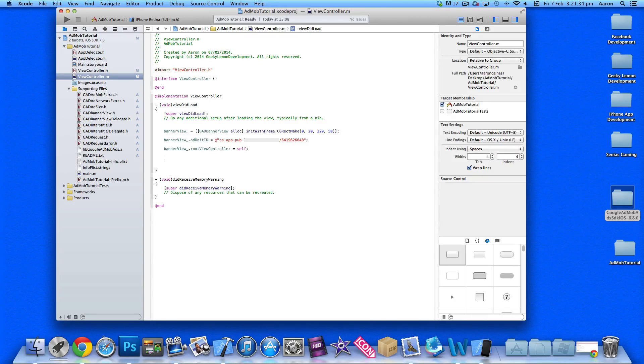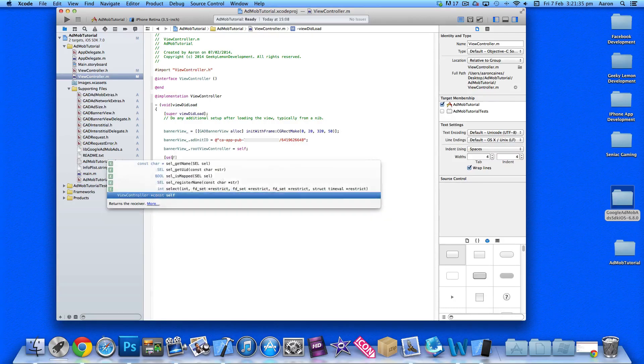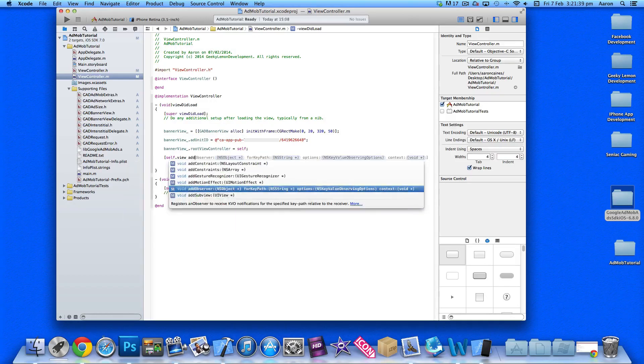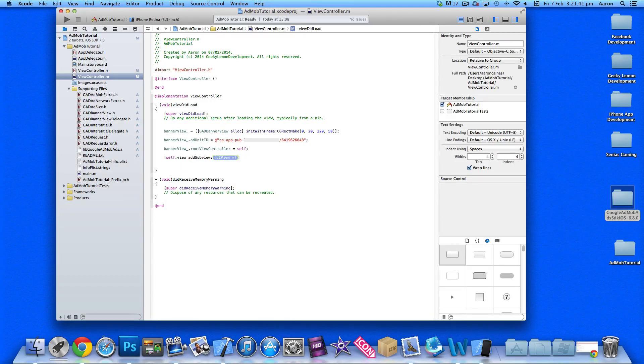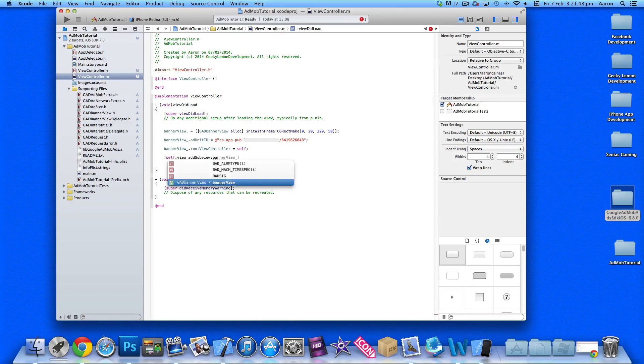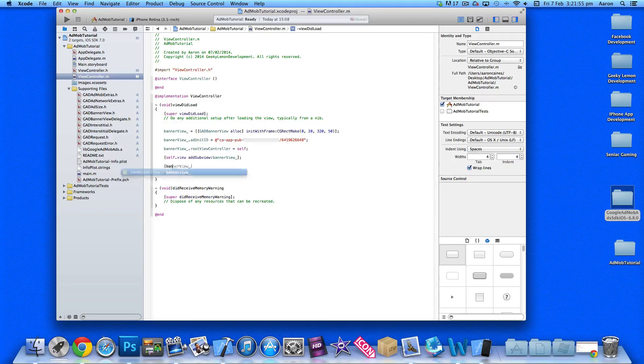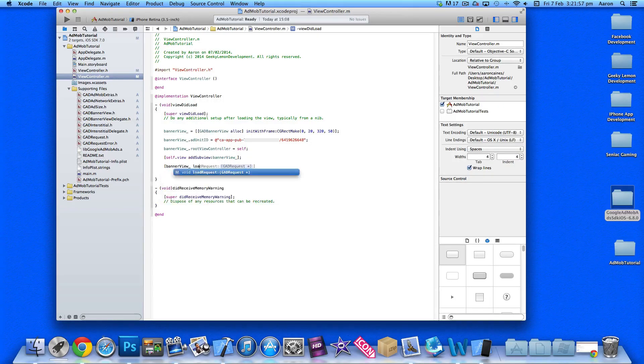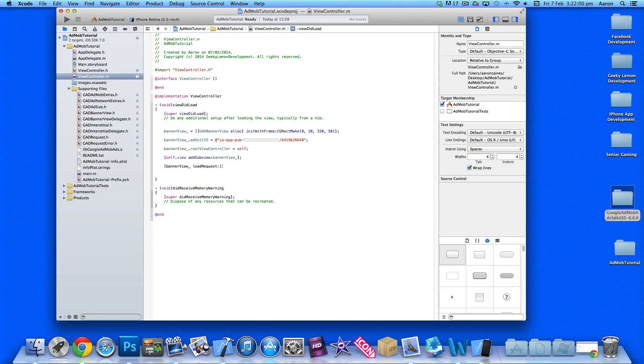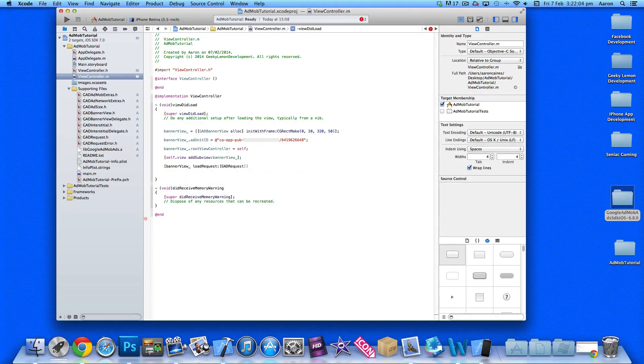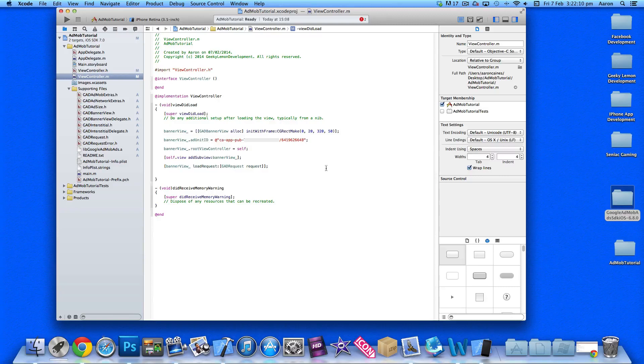After that, type bannerView.rootViewController = self; Then type [self.view addSubview:bannerView]; so the banner is displayed in a subview over your view. The final bit is bannerView loadRequest:[GADRequest request]]; That's really it - all that's needed to display AdMob advertising in your app. Let's build and run now.